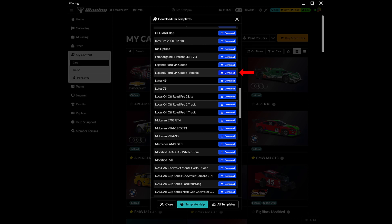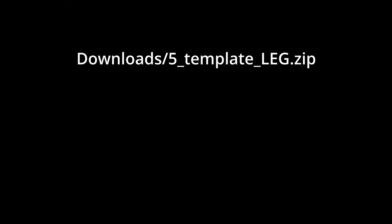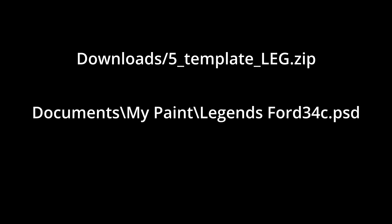iRacing will initiate a file download in your default browser. The download file will be a zip file. We need to unzip the contents into a folder where we will work on the custom paint. The file name of this specific car template is Legends Ford 34C.PSD.